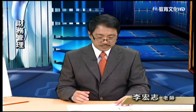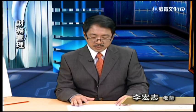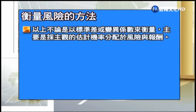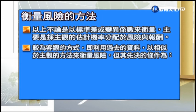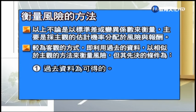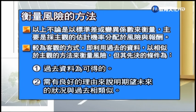前面的例子是以主觀估計未來景氣好壞，實際上複雜度蠻高的，所以通常會用過去的歷史資料來衡量未來公司可能的風險。以標準差或變異係數衡量主要是才主觀的估計機率分配，我們有較為客觀的方式，也就是利用過去的資料。它的先決條件：首先過去資料是可以得到的；第二個需要有良好的理由說明希望未來的狀況以過去相類似。